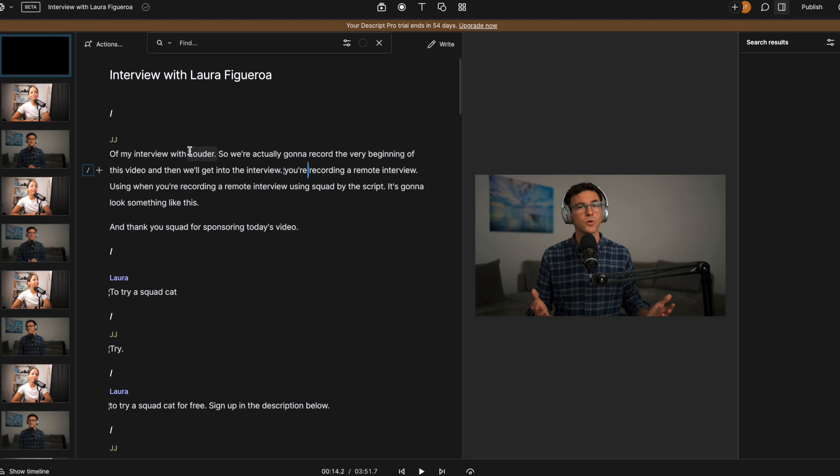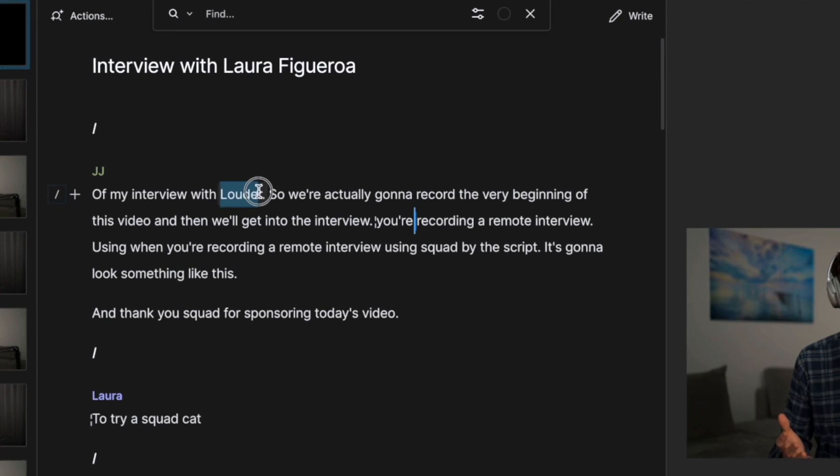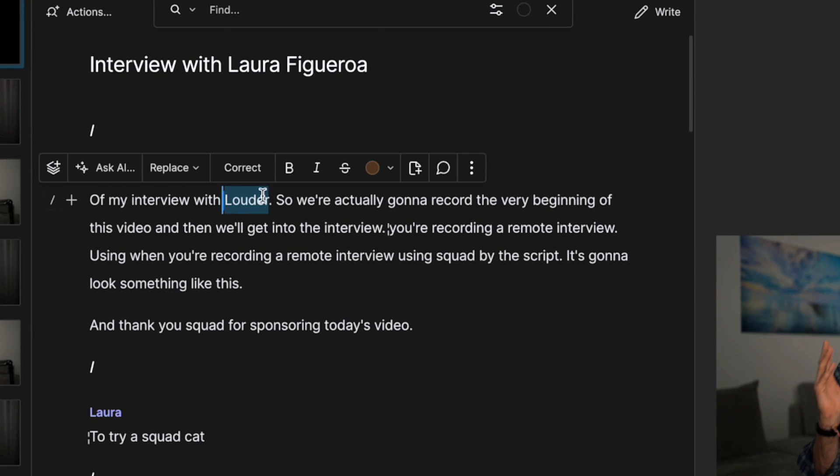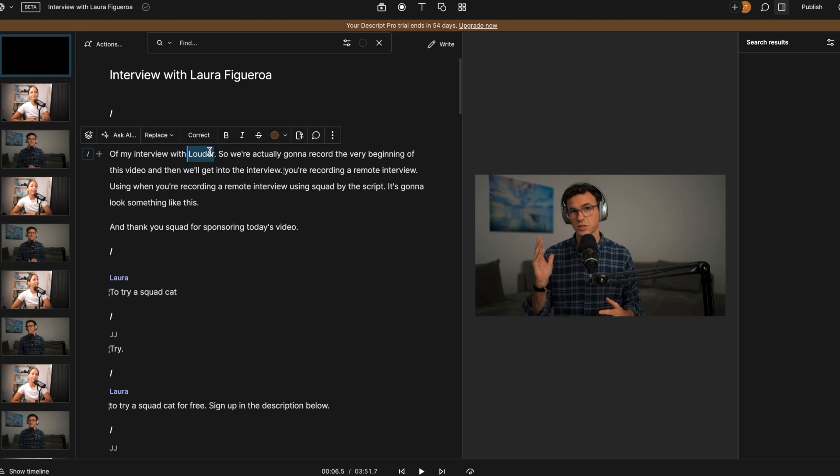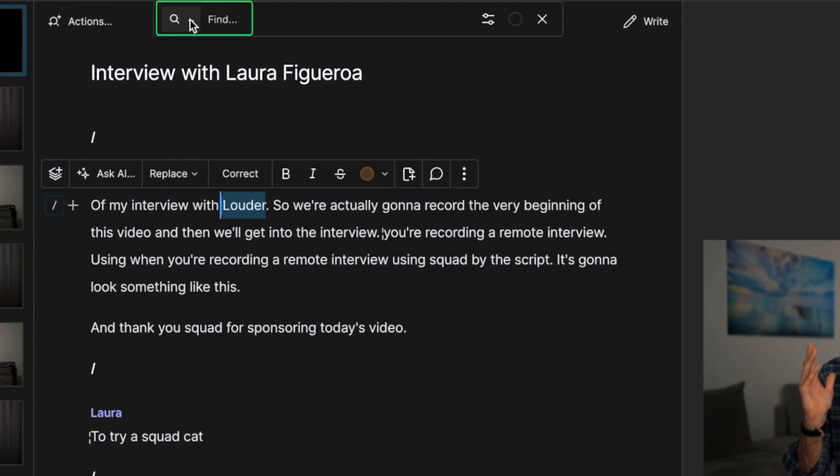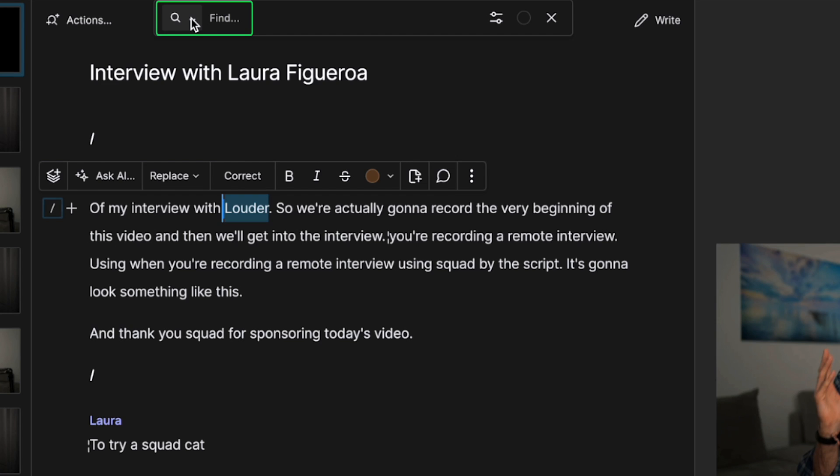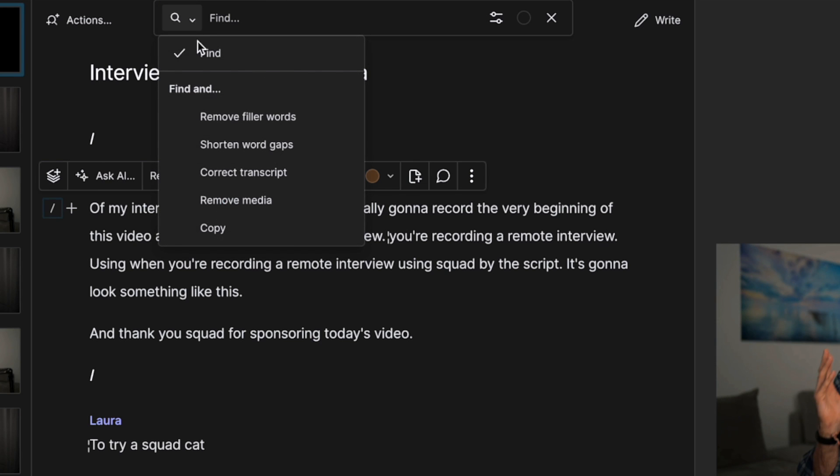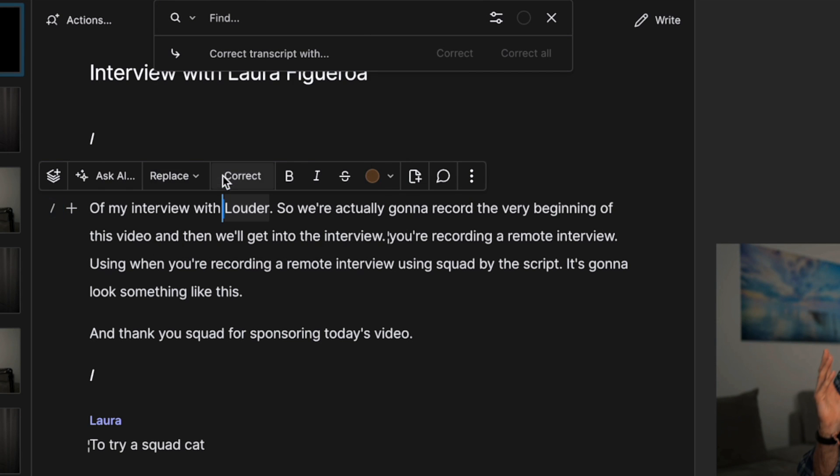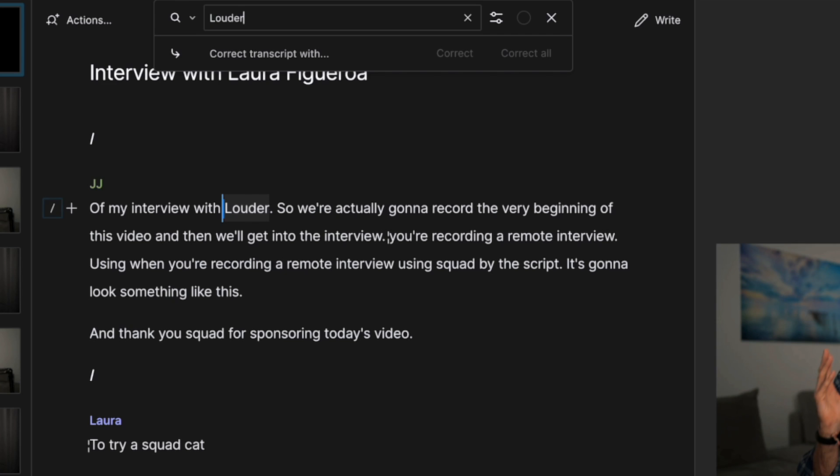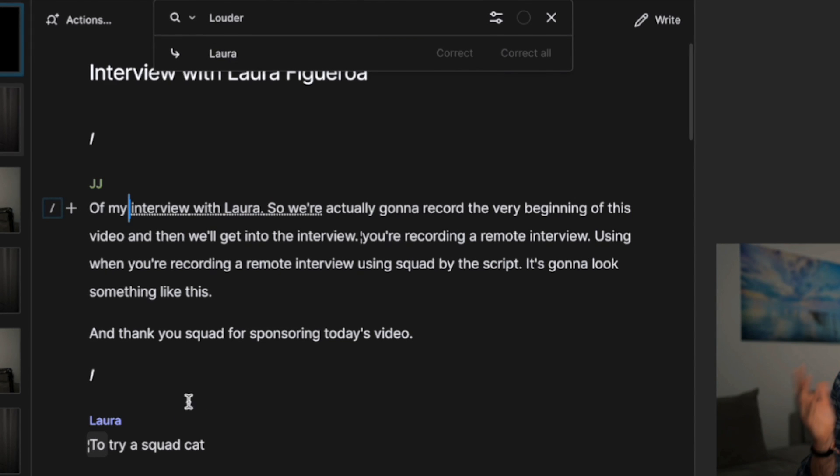One thing I noticed here is I said Laura, which is the Spanish pronunciation for Laura. And that's what it transcribed it as. So if there's anything like this, you see in the transcript, it could be a name like also Squadcast down below, what you want to do here is click on the little arrow next to find and then you can see correct transcript. What I want to do is find it so Laura correct with Laura. Okay, so that's fixed.